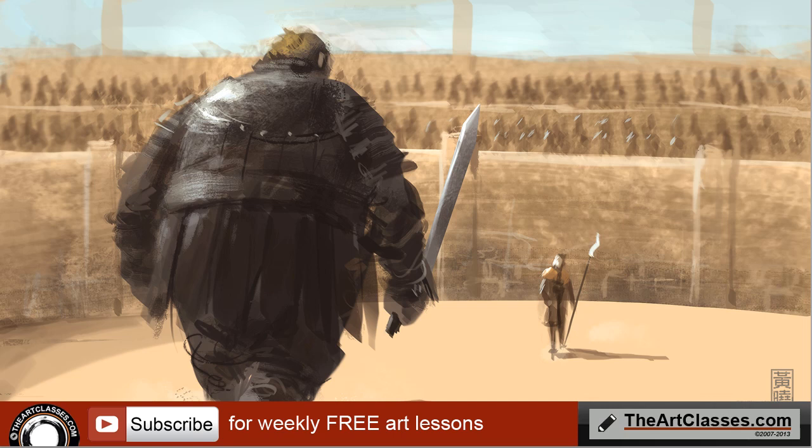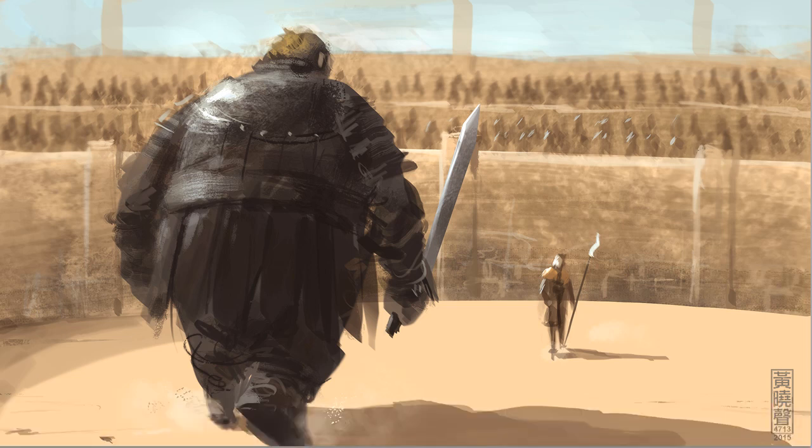So this one is inspired by Game of Thrones of course. This one takes me about 30 minutes or a little bit less.